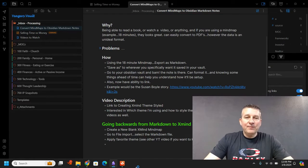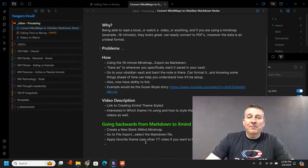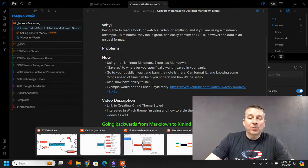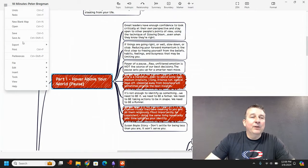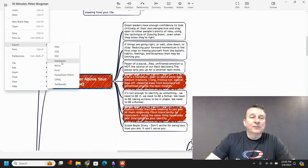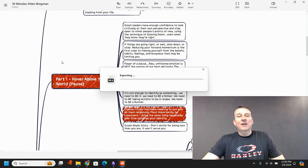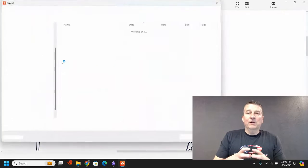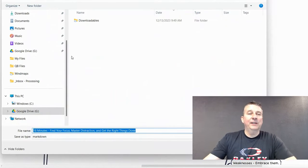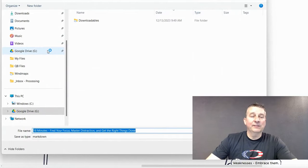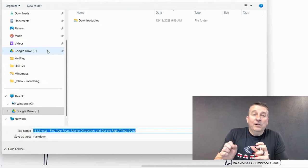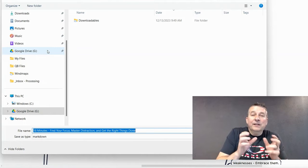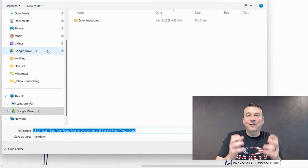We're going to go to the 18-minute mind map and click Export as Markdown. Come up to the mind map, go to File, then Export, scroll down and click Markdown. It's going to create the markdown file and give you a chance to save it wherever you want. Navigate to your Obsidian vault — I'm going to navigate to my Obsidian vault and save it in my Inbox Processing folder.